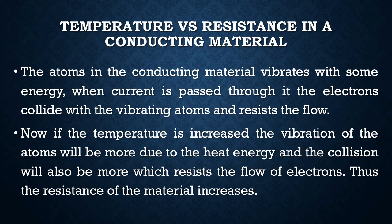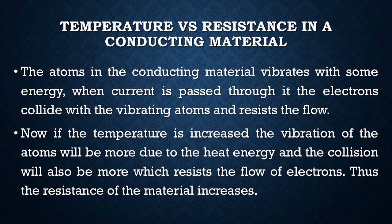Before discussing the working principle of RTD, we should know the science behind temperature versus resistance. Basically, at room temperature, the atoms present in conducting materials vibrate with some energy. When small electric current is allowed to pass through it, the electrons present in the electric current collide with the vibrating atoms and the current flow will be disturbed.